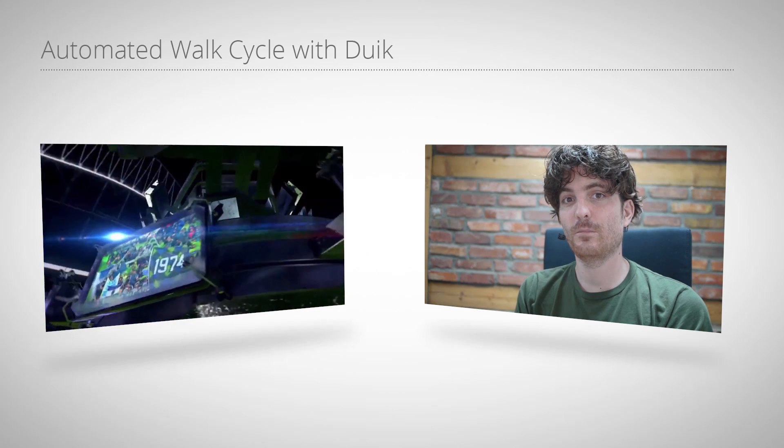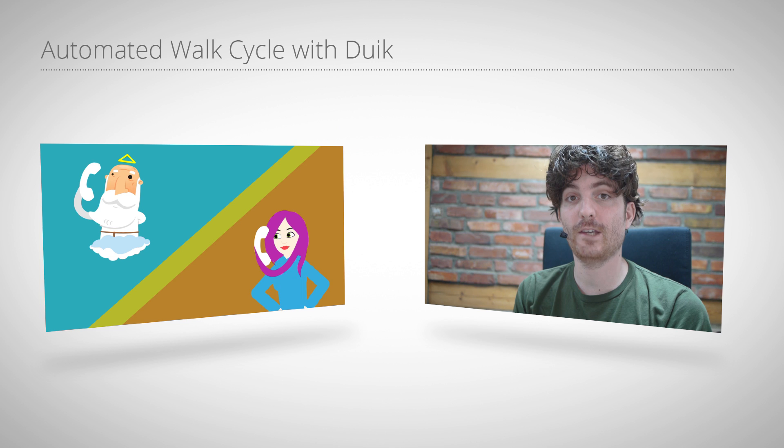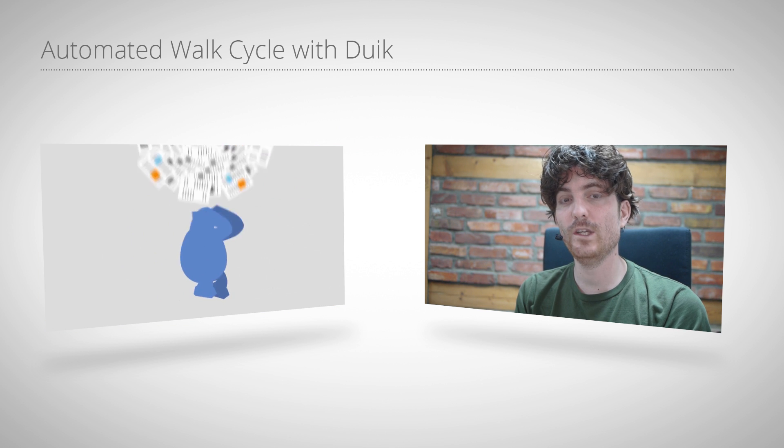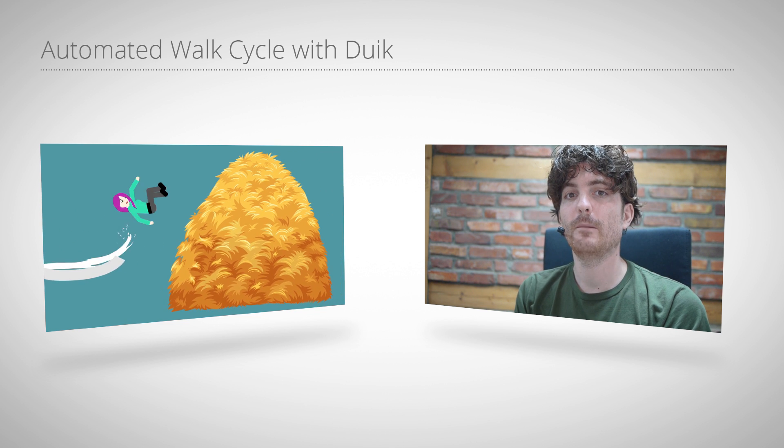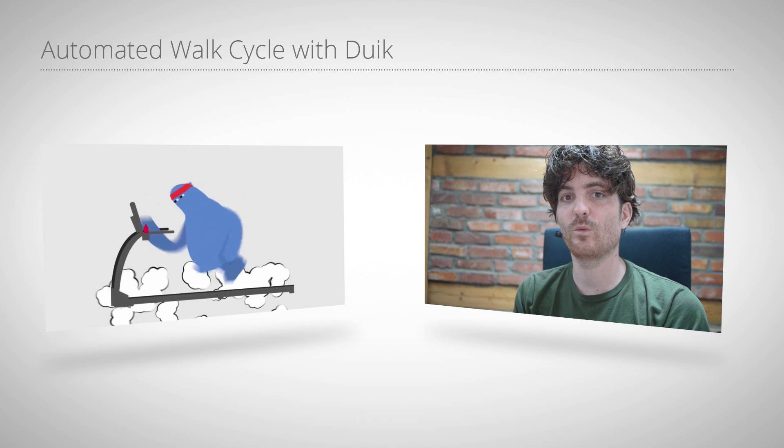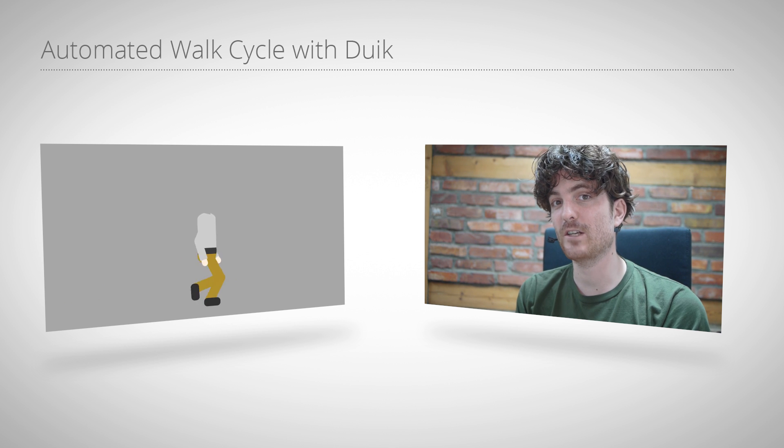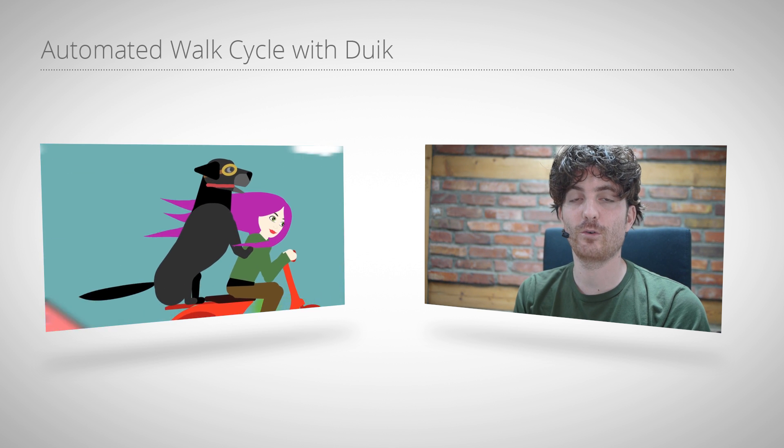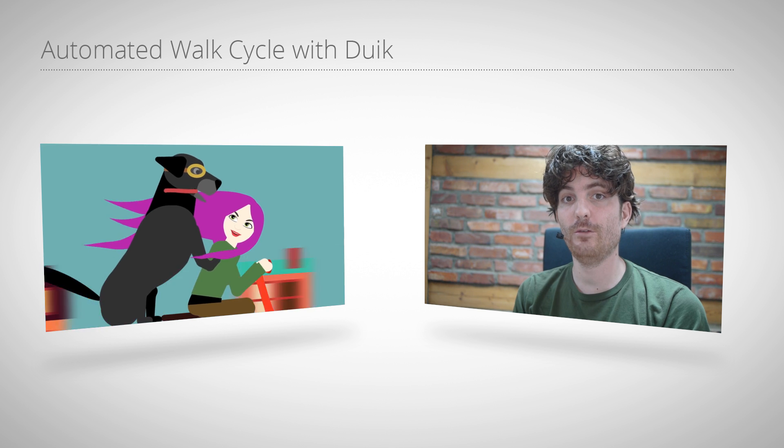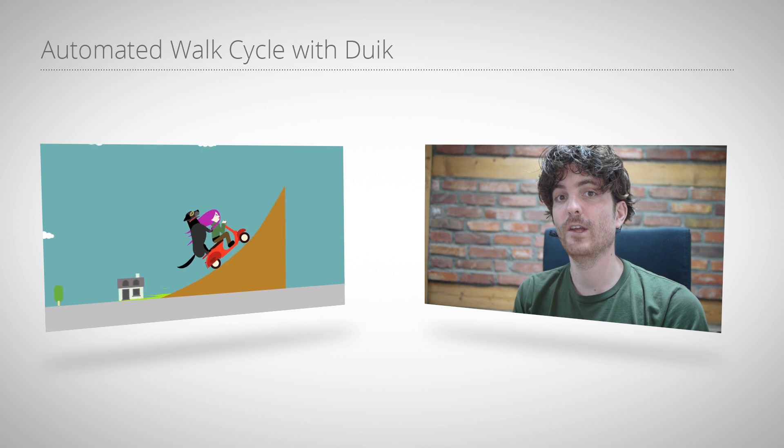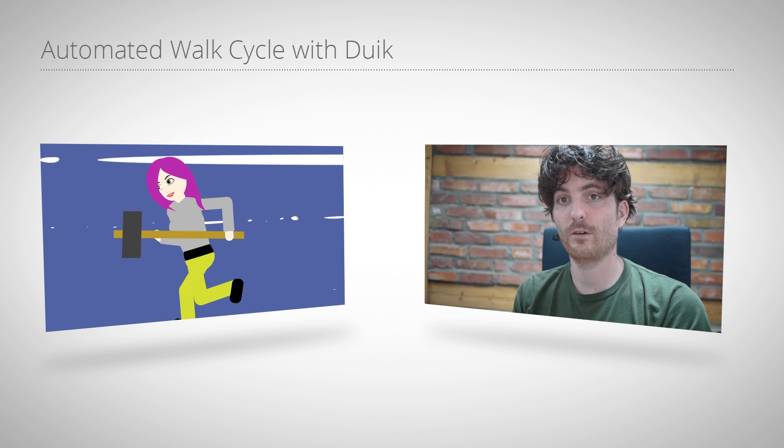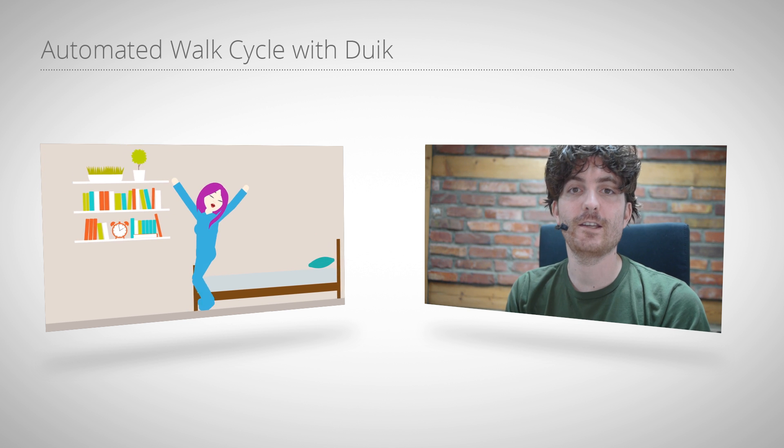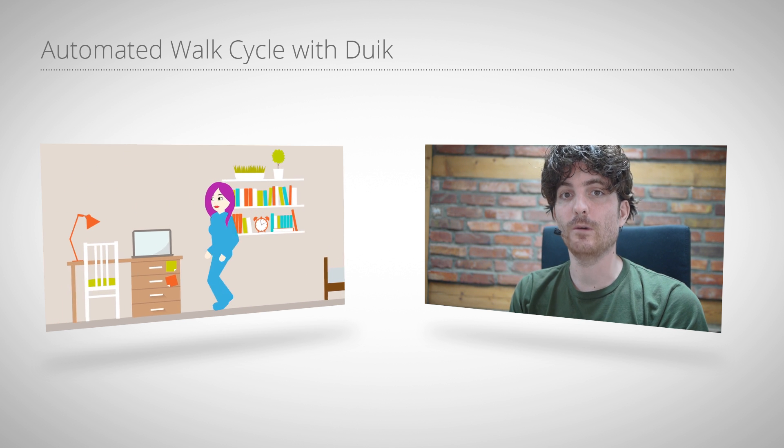He recently did pretty impressive work in the field of character animation and we did a project together where we made the eye expressions walk cycles work now much better together with puppets rigged with Duik tools. So if you have a puppet rigged with Duik tools and you want to make it walk fully automatically, this is exactly the tutorial for you.